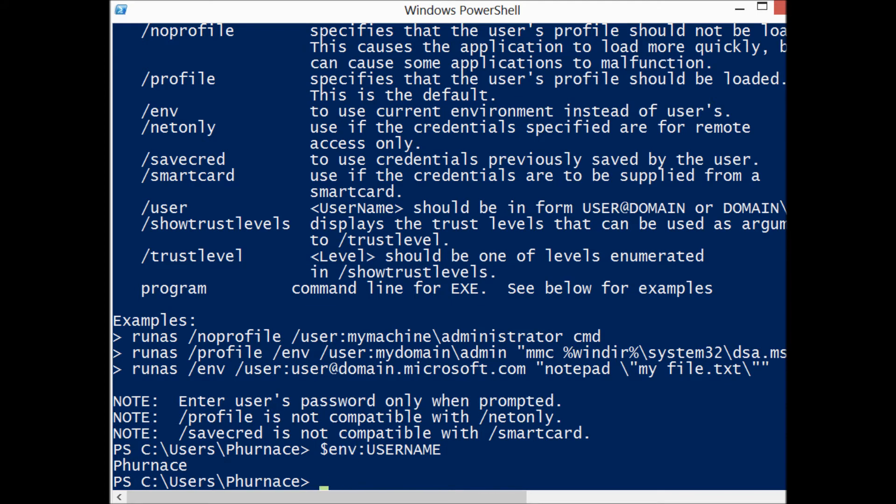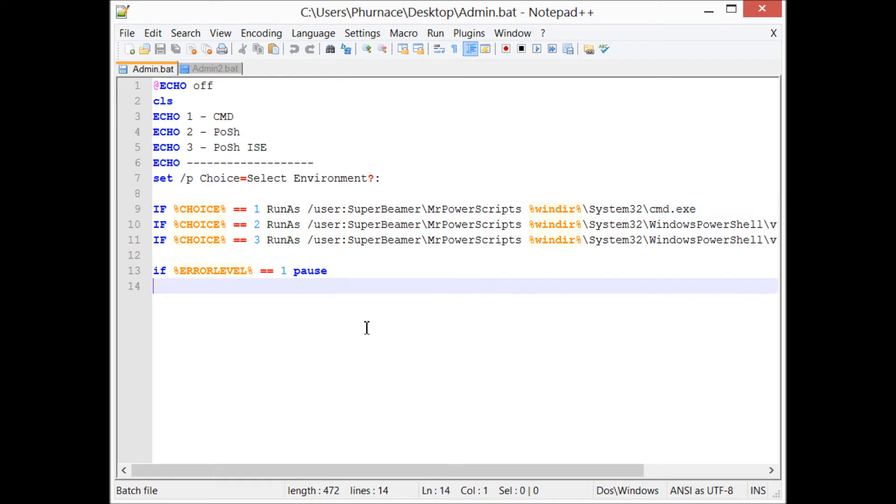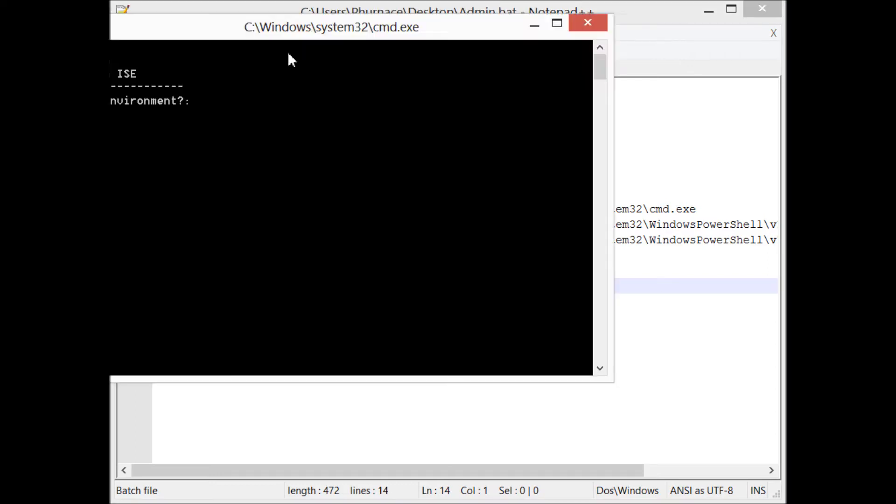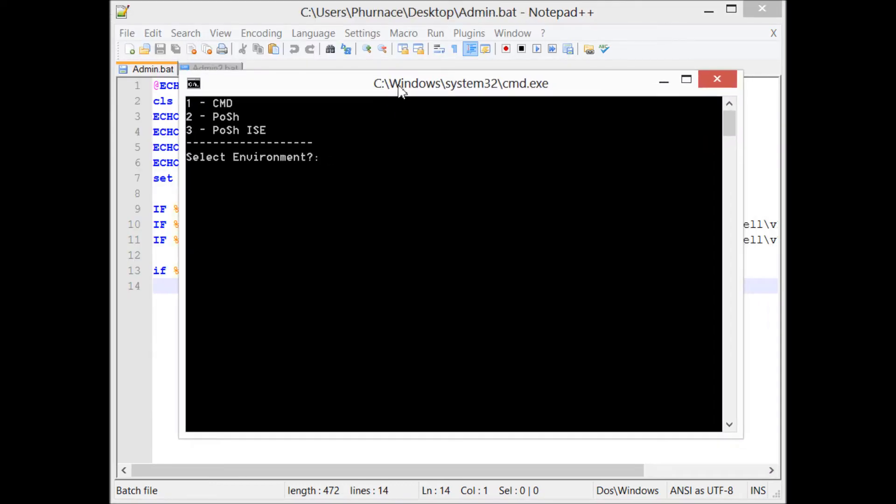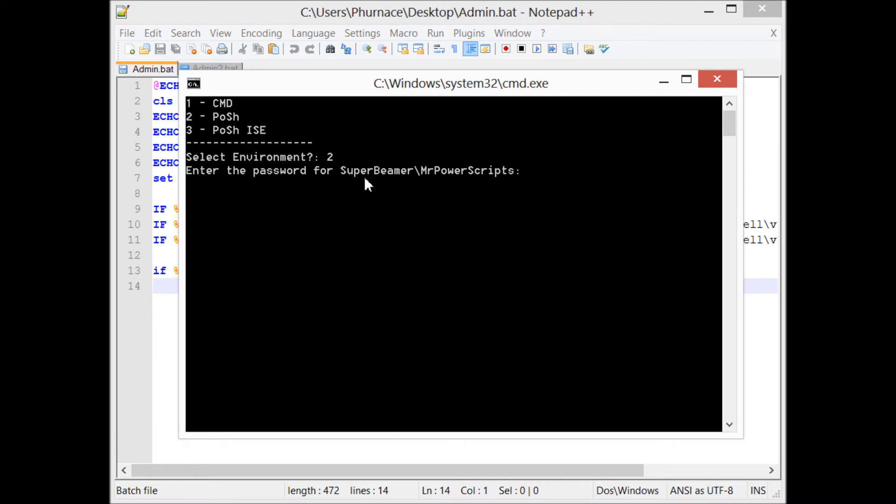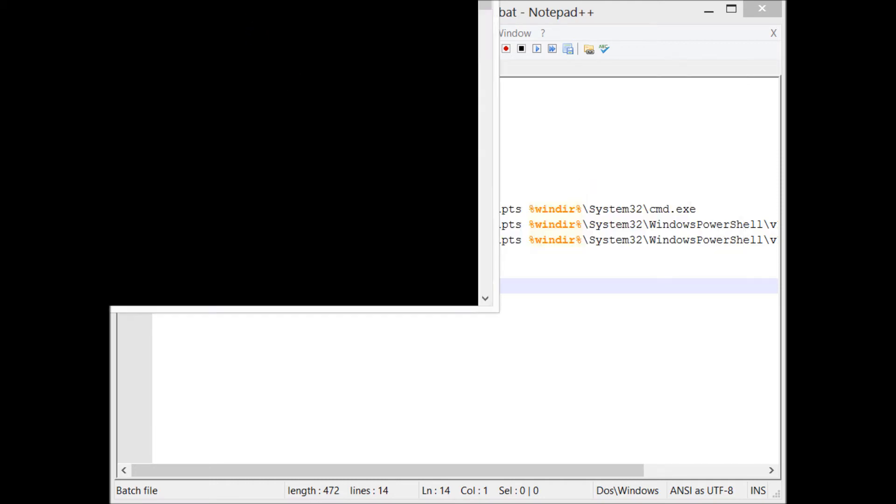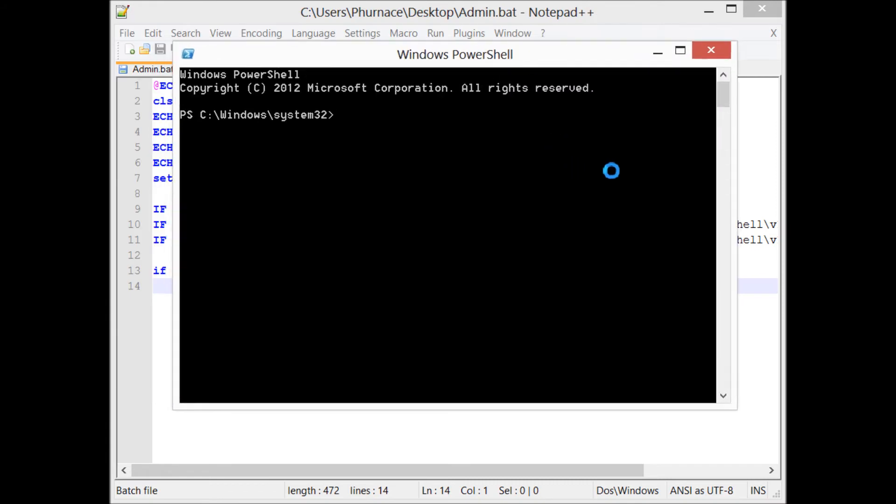So this batch file, when I run it, prompts me: what environment would you like? I'm going to select PowerShell. Now it asks me what is the password for the user 'mr.powerscripts' on computer 'superbeamer'. So I will put in the password and it will start up a new PowerShell session. When I look at the environment variable username, you'll see that it's now running under that mr.powerscripts user account.